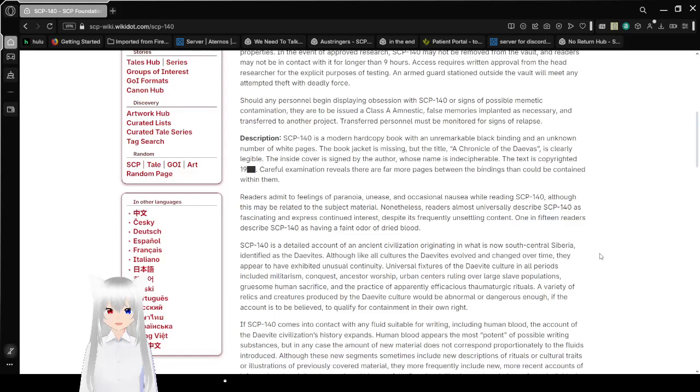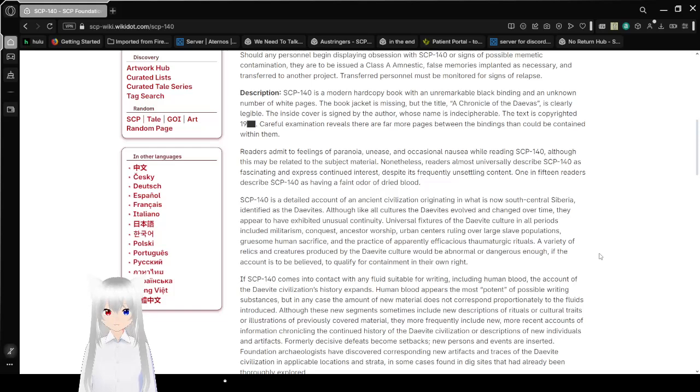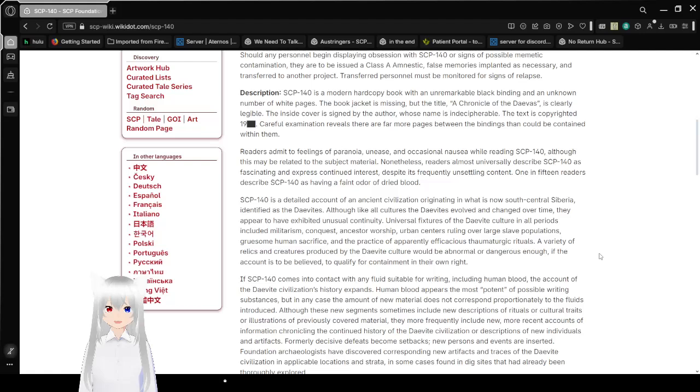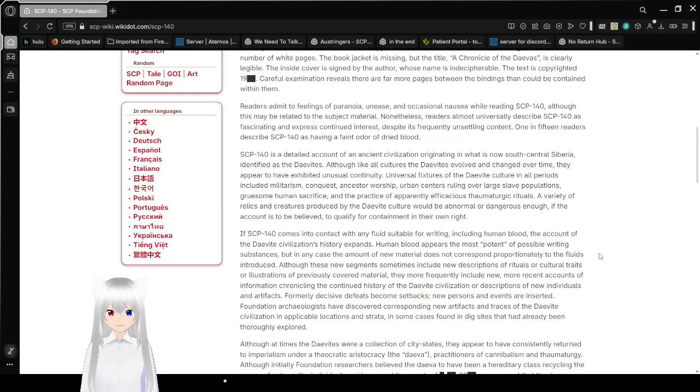Description: SCP-140 is a modern hardcopy book with an unremarkable black binding and an unknown number of white pages. The book jacket is missing, but the title Chronicle of the Daeva is clearly legible. The inside cover is signed by the author, whose name is indecipherable. The text is copyrighted 19-redacted. Careful examination reveals that there are far more pages between vault endings than could be contained within them. Readers admit to feelings of paranoia, unease, and occasional nausea while reading SCP-140, although this may be related to subject material. Nonetheless, readers almost universally describe SCP-140 as fascinating and express continued interest, despite its frequently unsettling content. One in 15 readers describe SCP-140 as having a faint odor of dried blood.